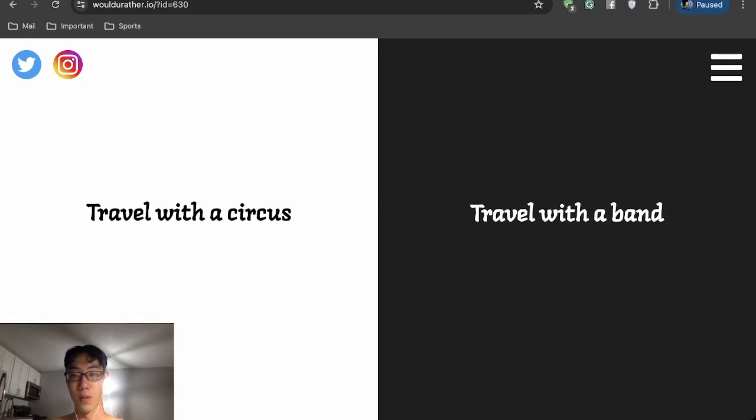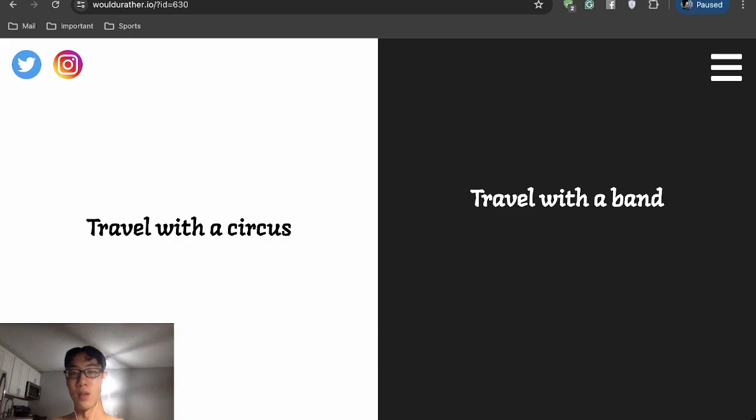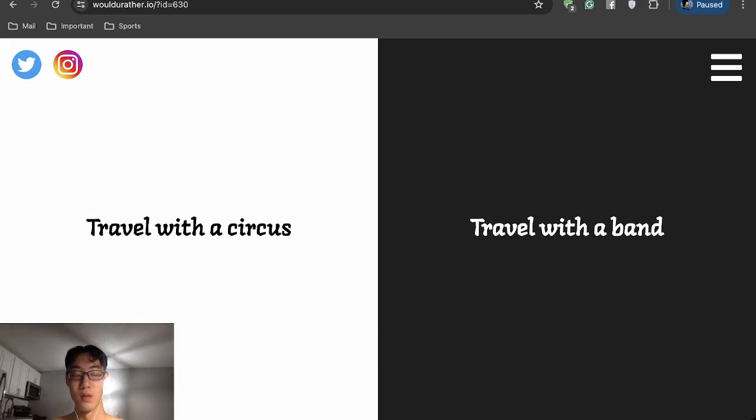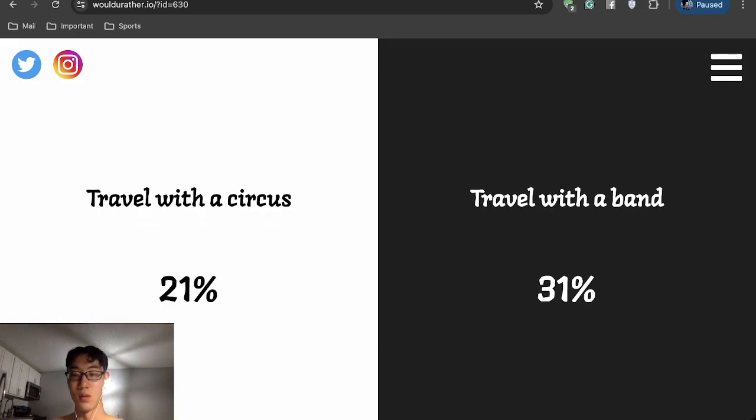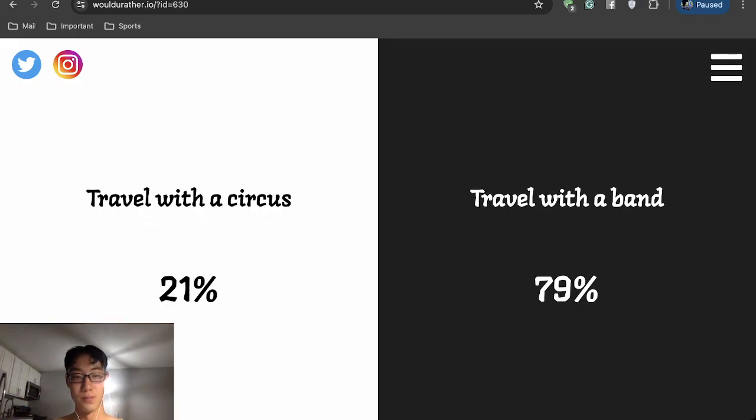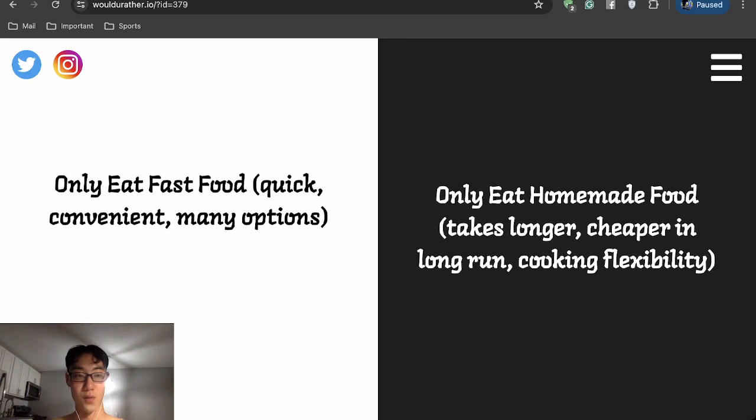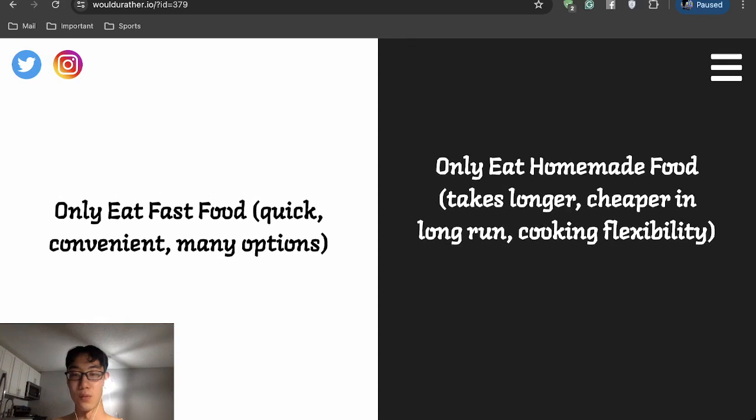I don't really care for both. I don't really care. I'll travel with a band. Only eat fast food or only eat homemade food?